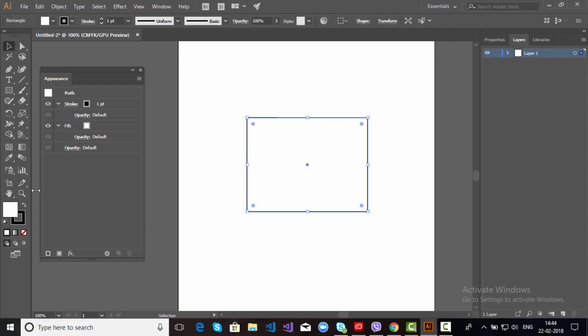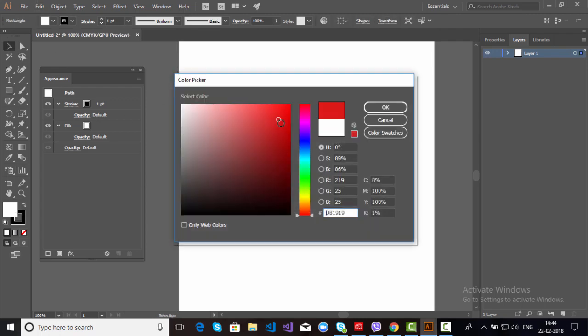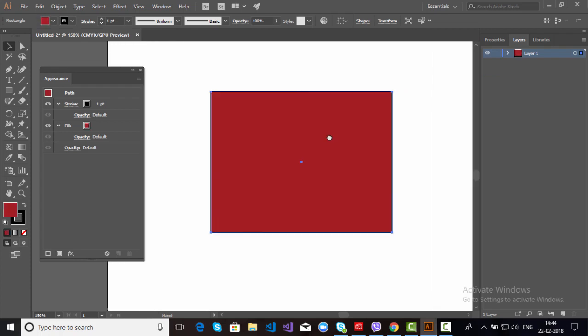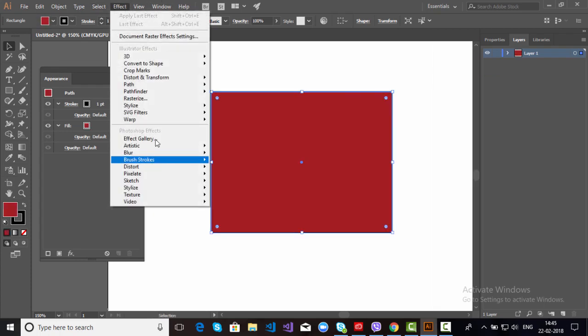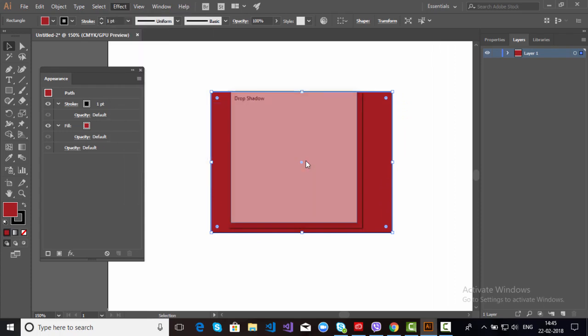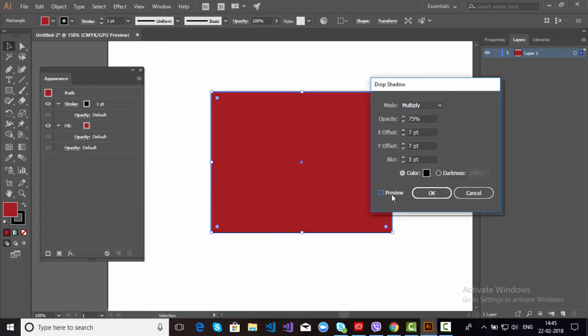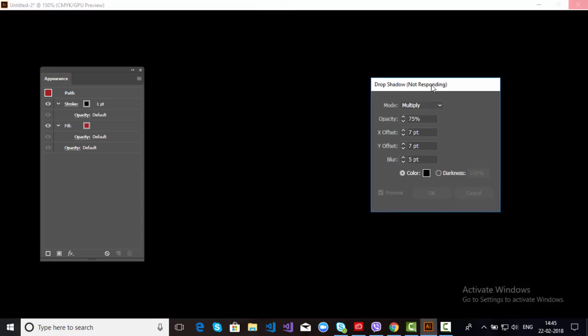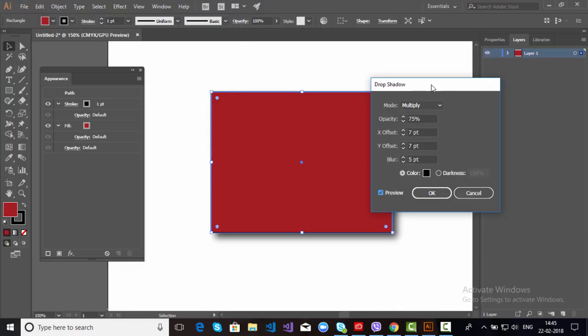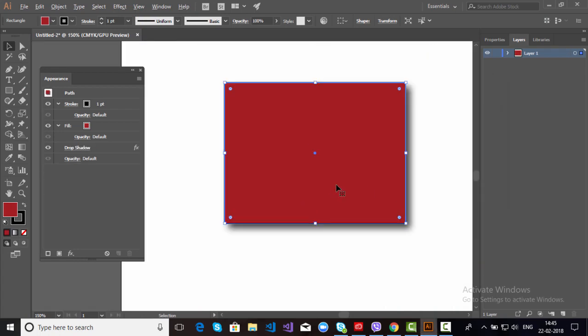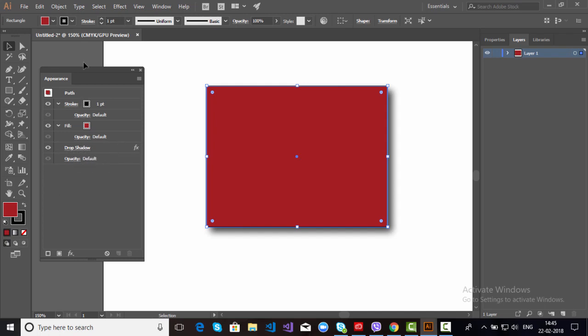This is a shape. Let me choose a color here. Suppose just go to Effects, and in Effects you have an option Drop Shadow. Simply apply. Look at this. There is a drop shadow. Simply go to Appearance Panel. See, I have applied drop shadow.